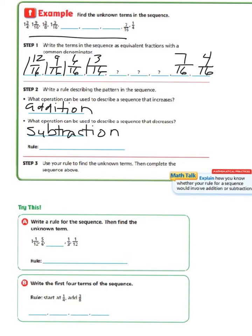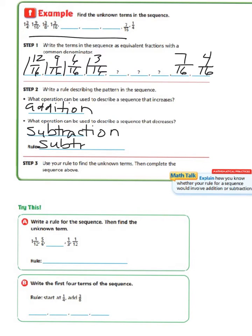Our rule for this particular sequence: our terms — which is what we call numbers in a sequence — are decreasing. If we look closely, we see it's decreasing from 12 to 9, which is 3/16. From 9 to 6 would be 3/16. From 6 to 3 would be 3/16. So our rule would be to subtract 3/16.